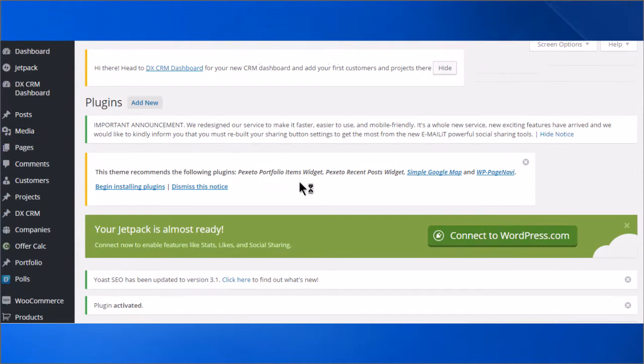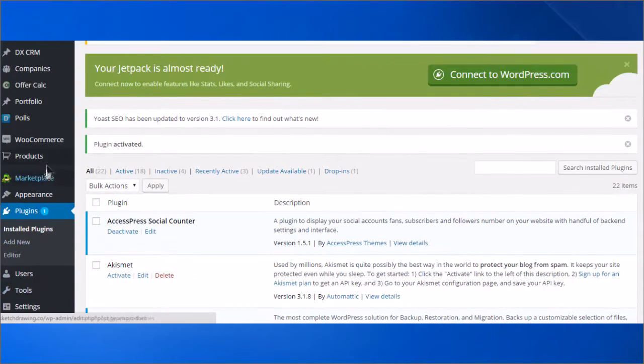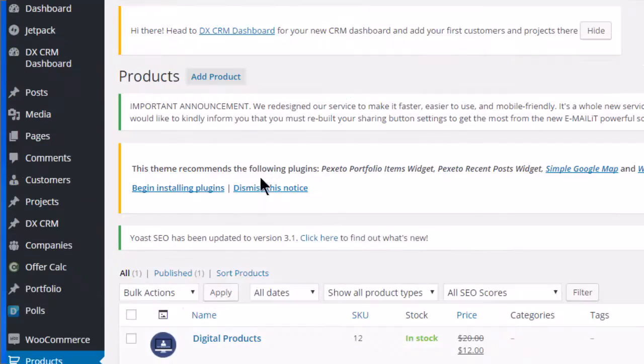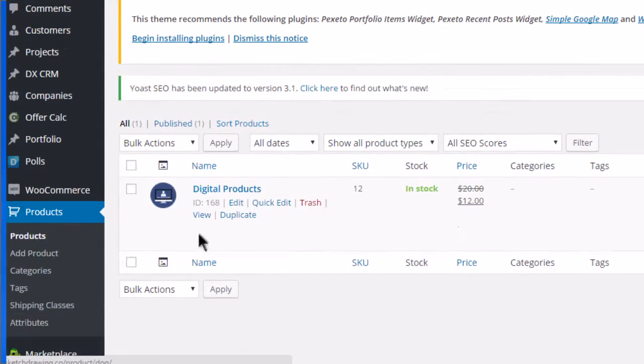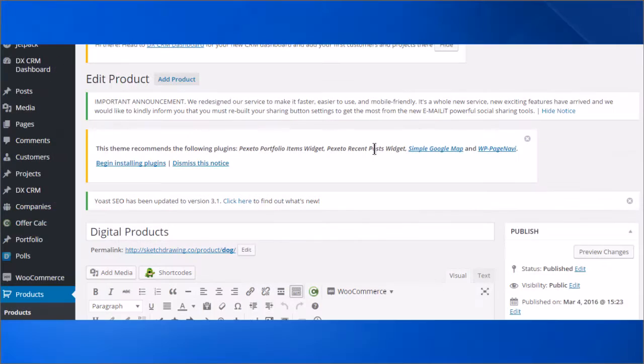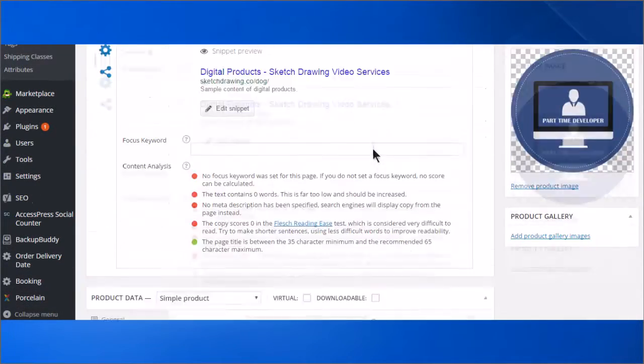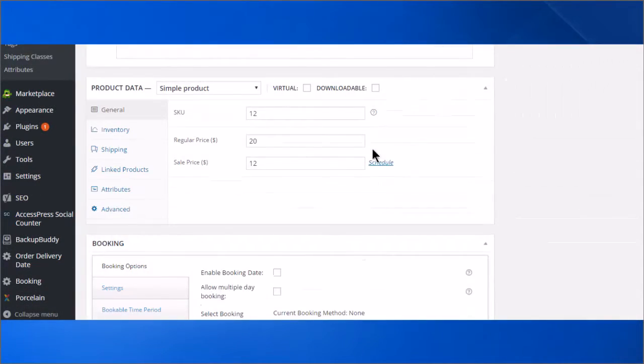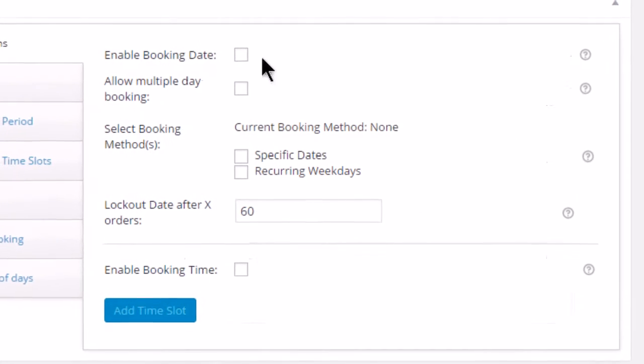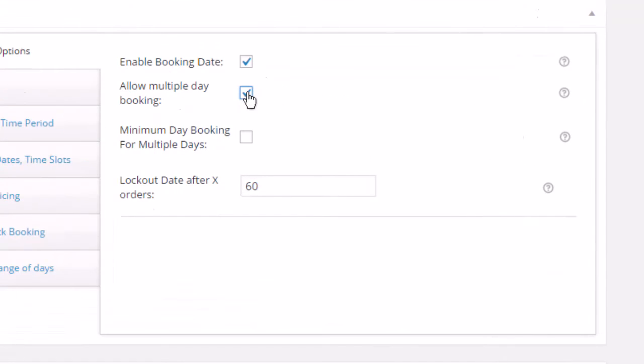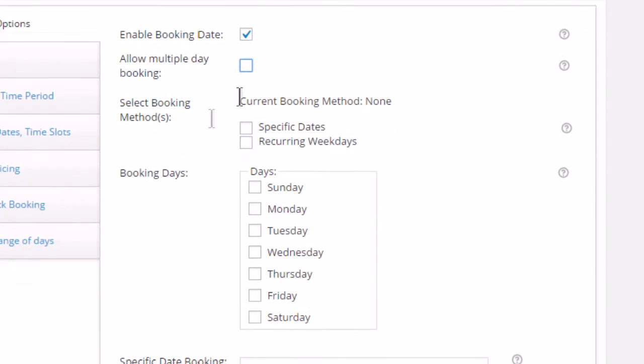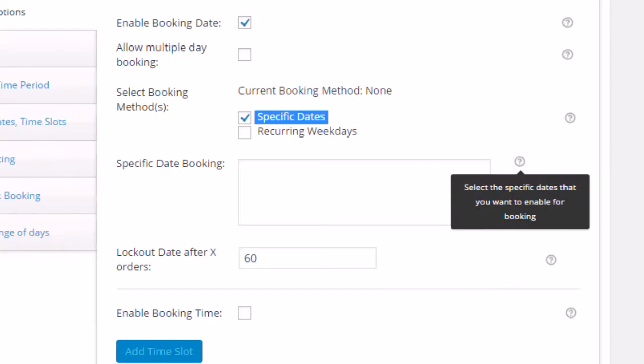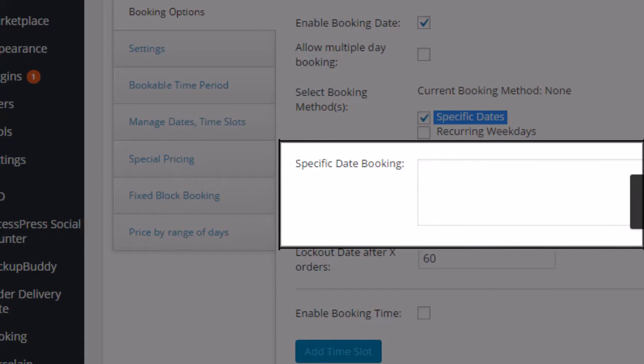Now we will go to Products to configure the booking. Click Edit. Scroll down to configure the booking form. Click Enable Booking Date. Click the checkbox if you want to have a multiple day booking, or select a booking method. You will choose specific dates. Select the specific dates that you want to enable for booking.